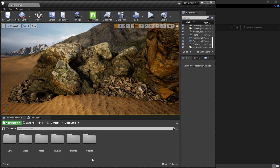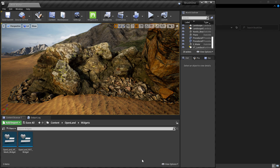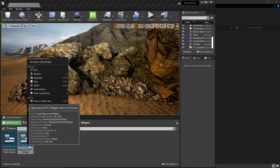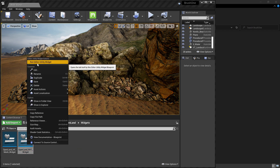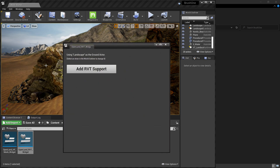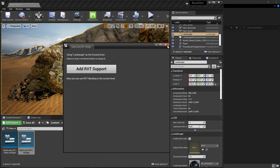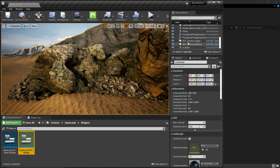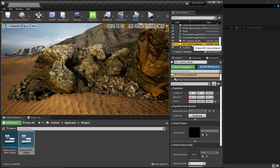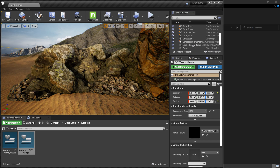Let's add RVT support. Go to your content directory, then the OpenLand directory > Widgets, and there's a widget called 'OpenLand RVT Widget'. Right-click on that and click 'Run Editor Utility Widget'. Then you have a button — make sure you have selected the landscape from the World Outliner so you can proceed — and simply click this button. You will see that some RVT volumes have been added to the scene and we are ready to go.